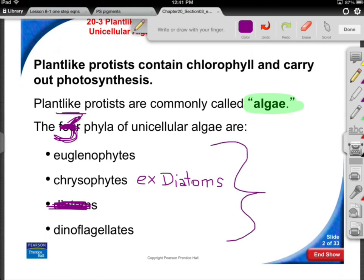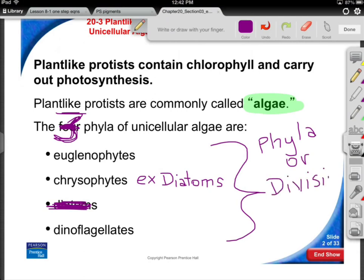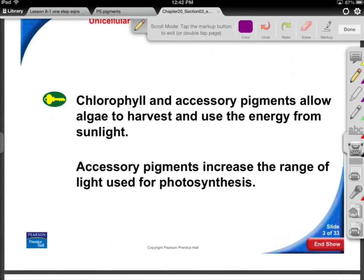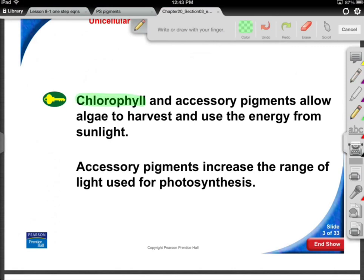These phyla can also be referred to as divisions — botanists prefer the term 'divisions' for plant-like things rather than 'phyla,' though they mean the same thing. Since we're talking about plant-like organisms, remember that diatoms don't have cell walls and aren't multicellular, so they really don't fit into the plant kingdom. You have to be multicellular and photosynthetic to be in the plant kingdom.